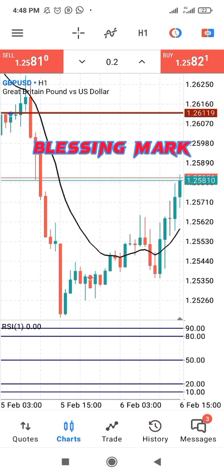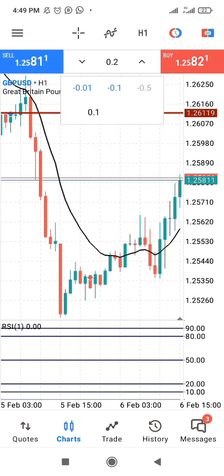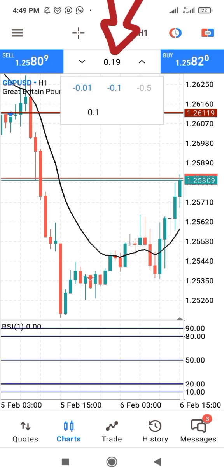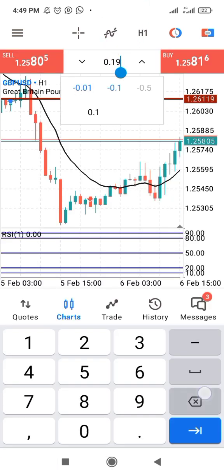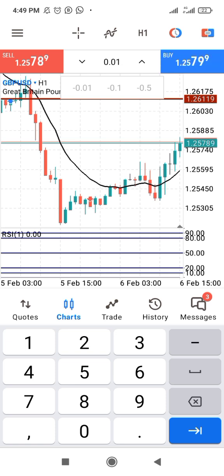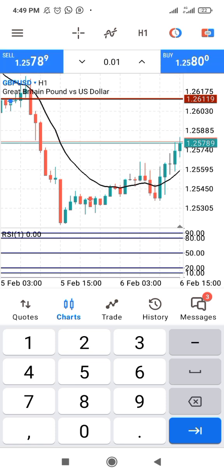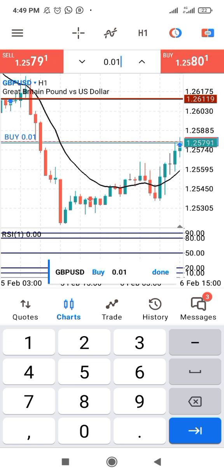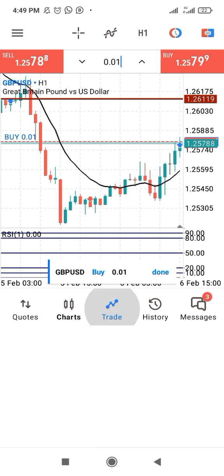There are three basic lot sizes. Let's start with 0.01 and see how much you can make depending on the lot size you use. Here on MT5, let's put it at 0.01. We'll take our price to be 1.2580, so let's buy at 1.2580.